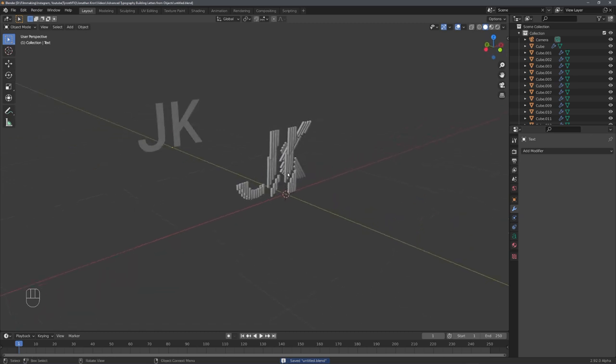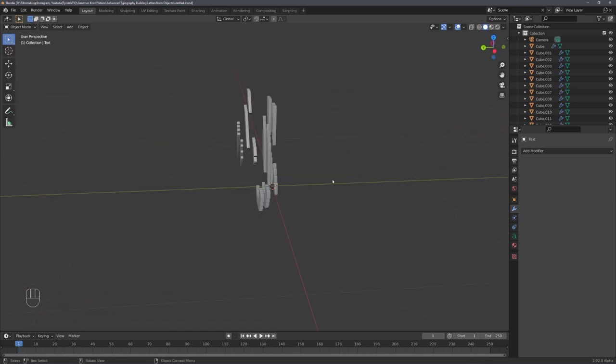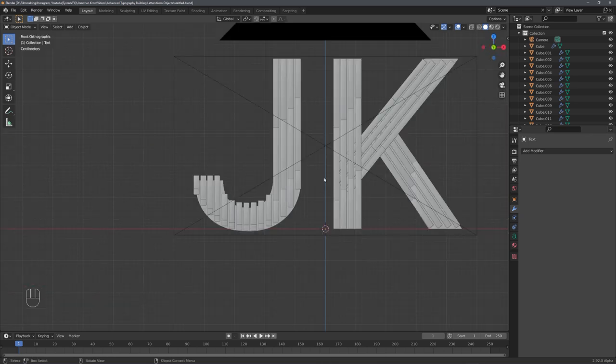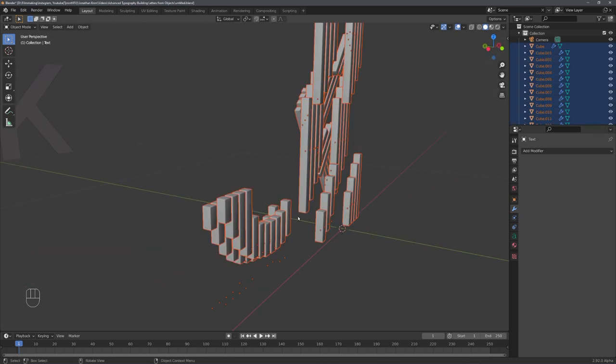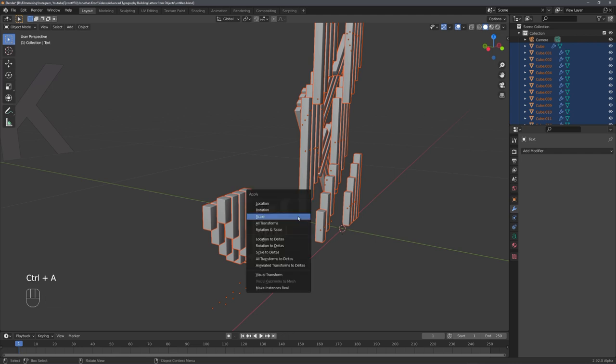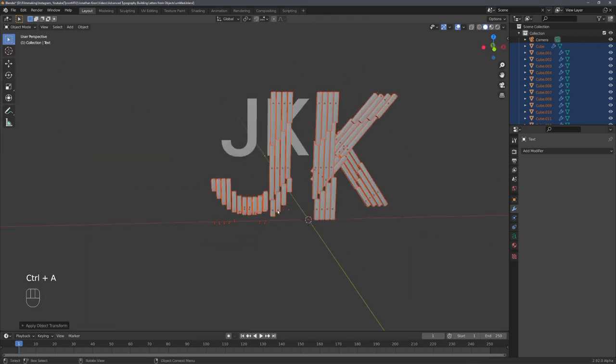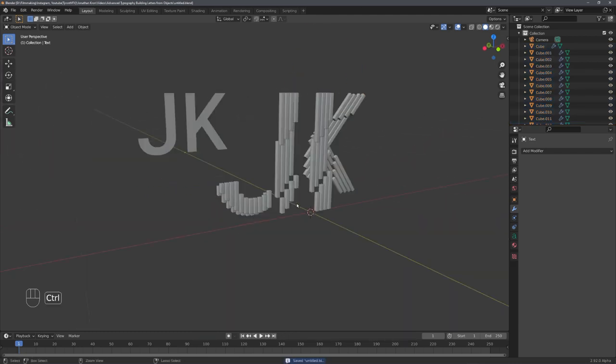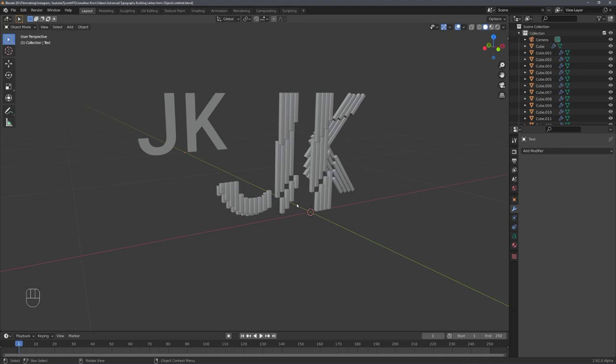And just like this, I have placed all the cubes to make up both of the letters. To fix issues with beveling, let's again apply the scale for every single object. And now we can start worrying about materials, because good materials are probably the most important part of renders like these.